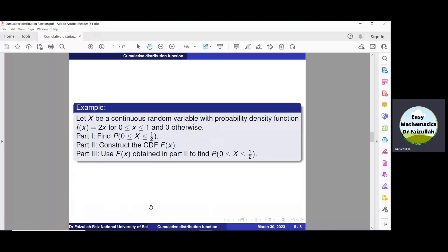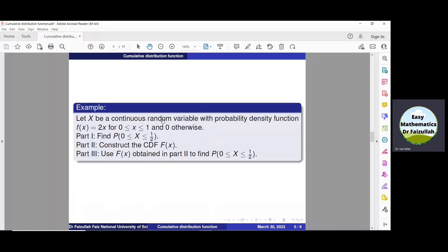Let us solve this example. Let x be a random variable with density function f(x) = 2x when x is between 0 and 1, and 0 otherwise. Find the probability of x between 0 and 1/2. Find the cumulative distribution function F(x), and then use this F(x) to find again the probability of x between 0 and 1/2.